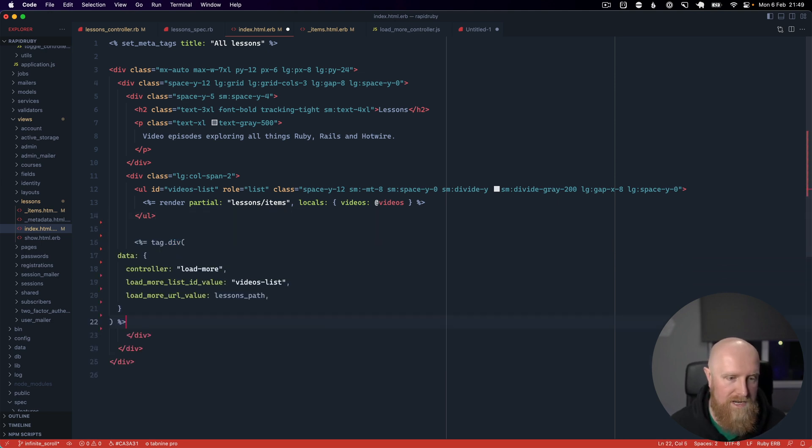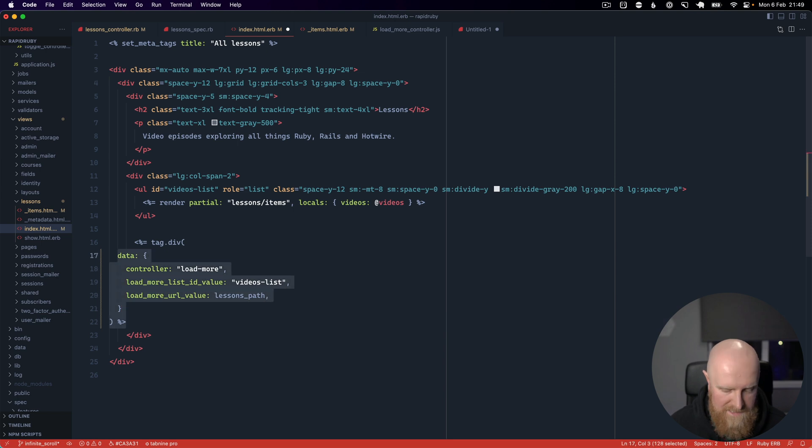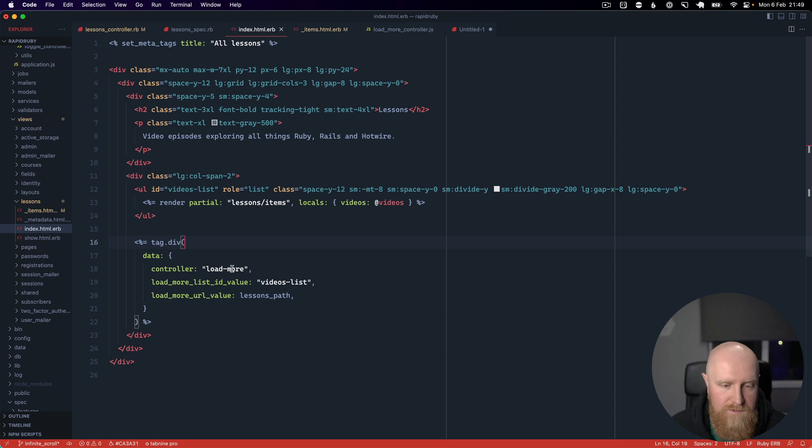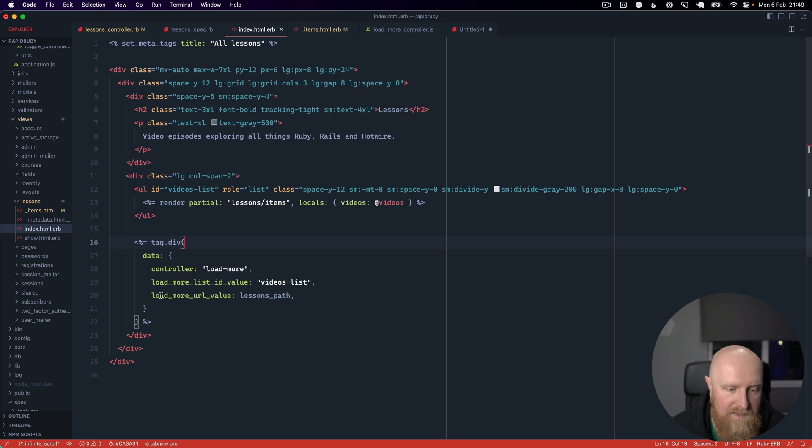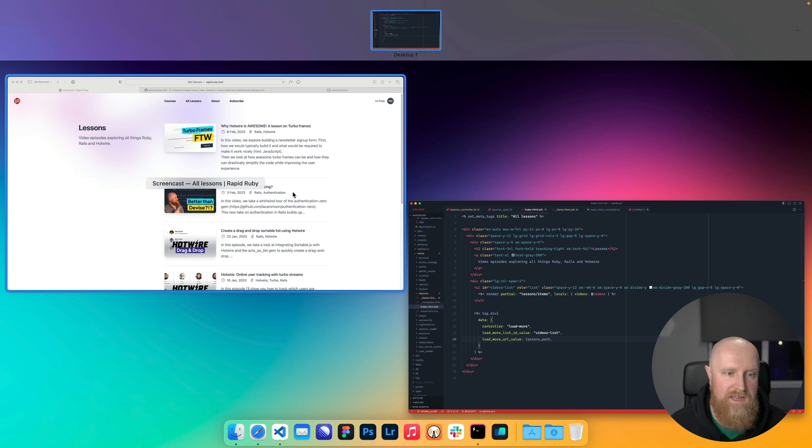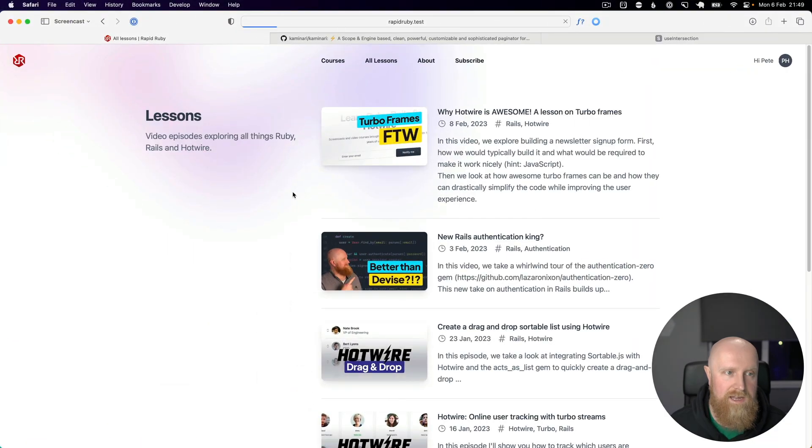If we go into our index page I am just going to paste in the code for this just below our list element. This just loads that load more controller and we pass in our videos list id and then we pass in our url as lessons path.